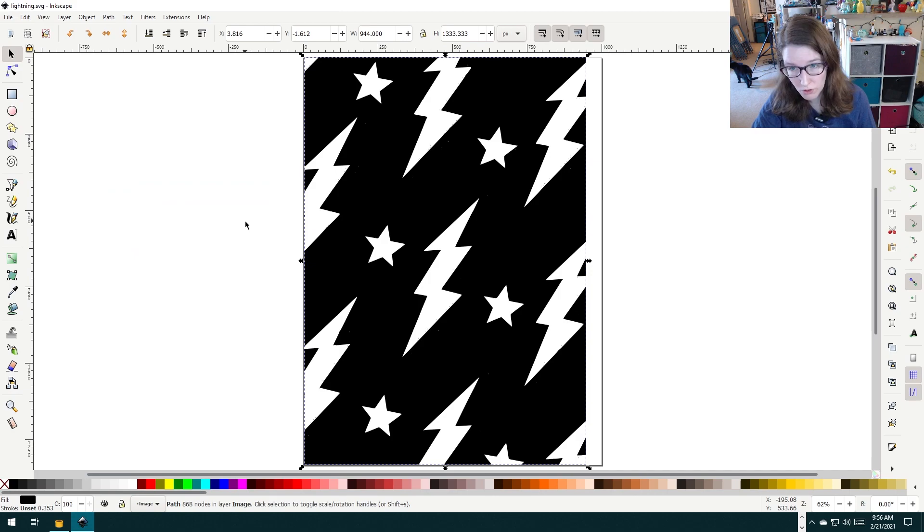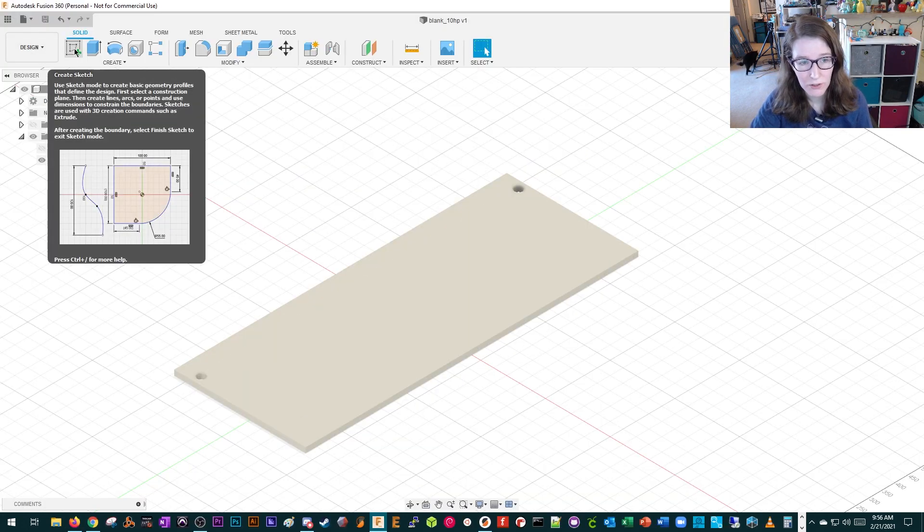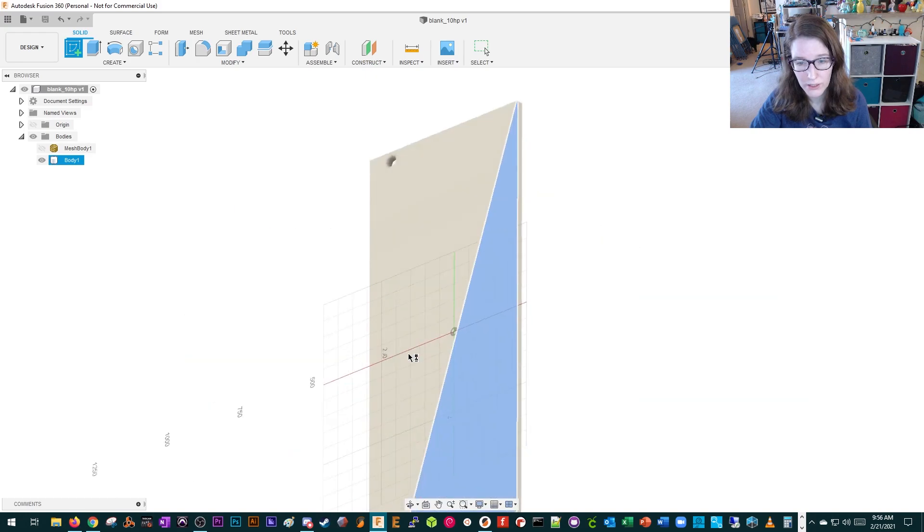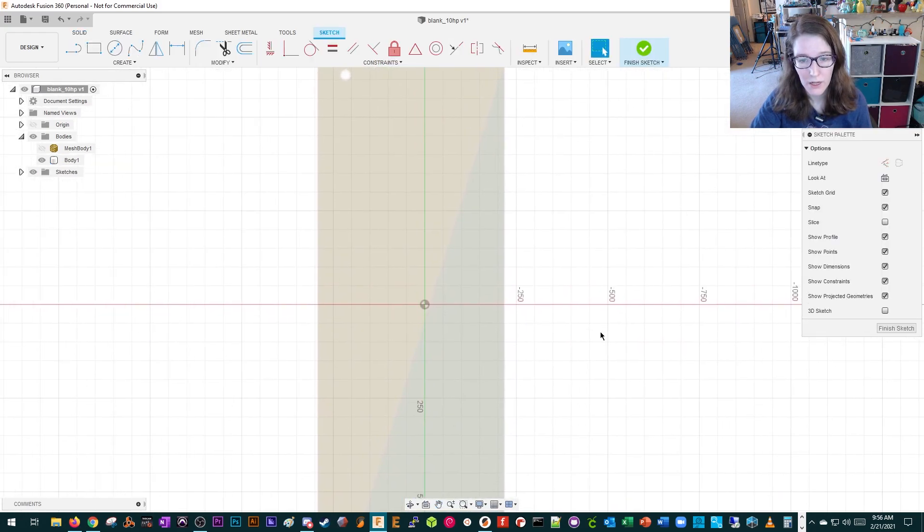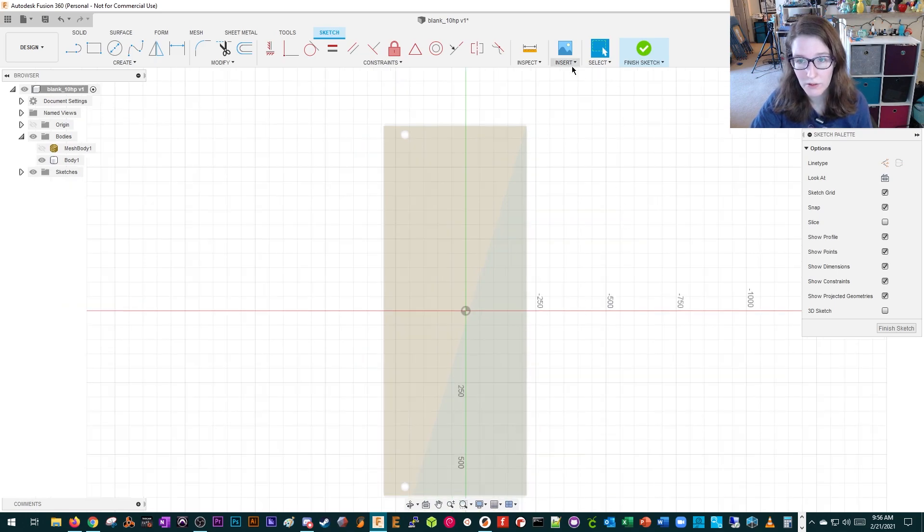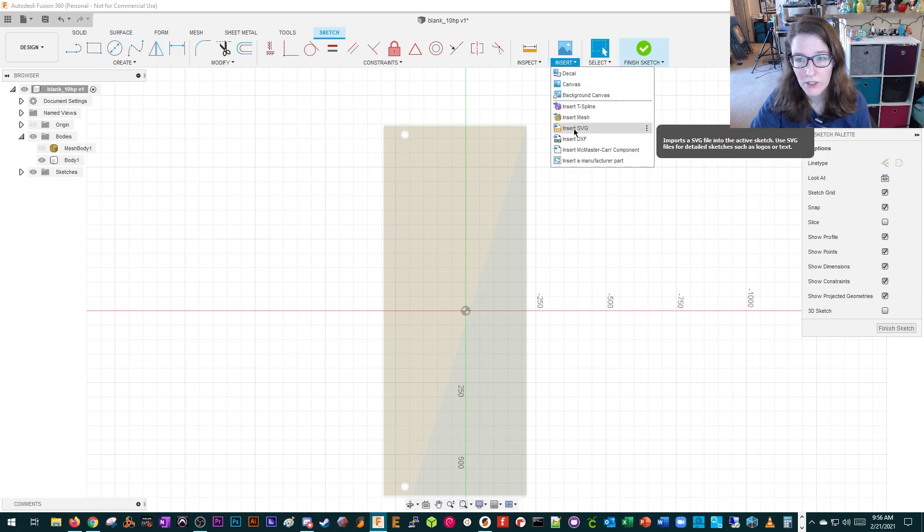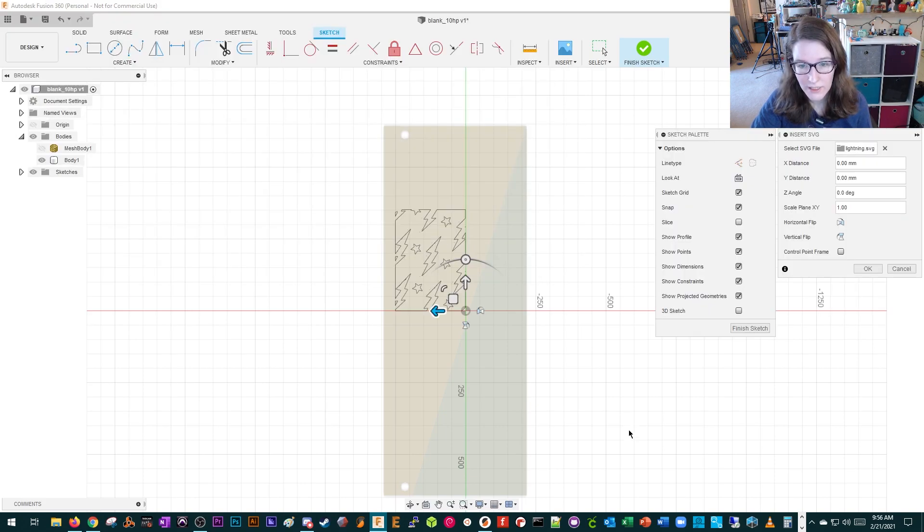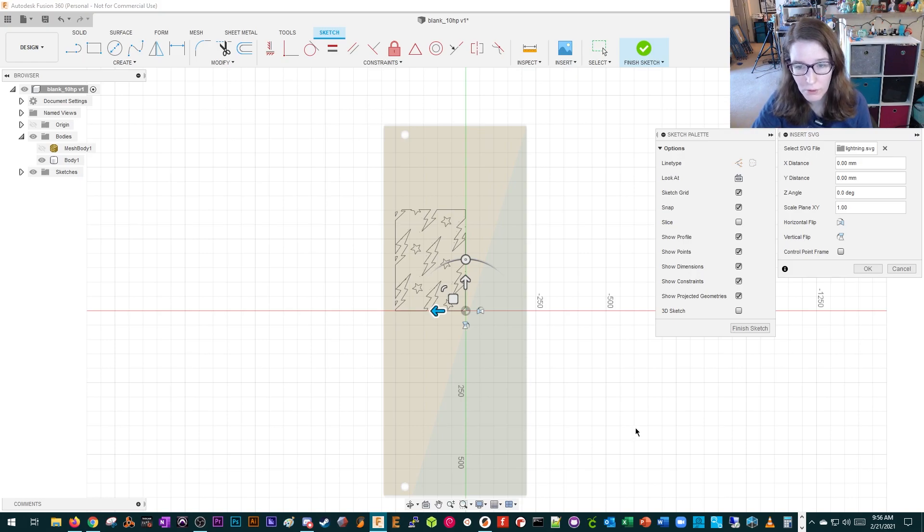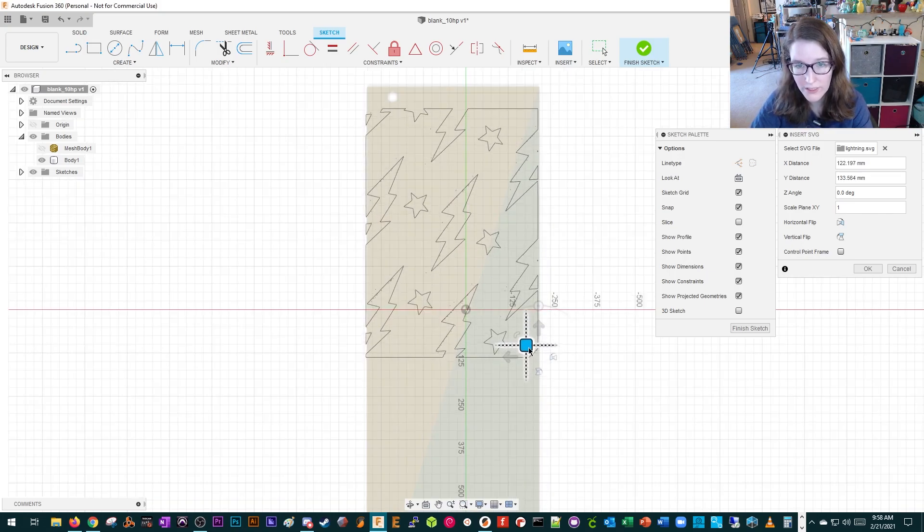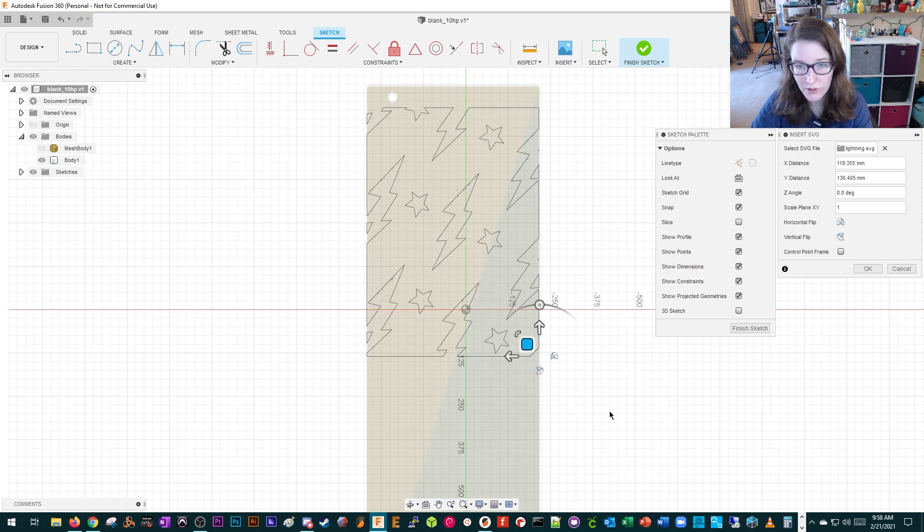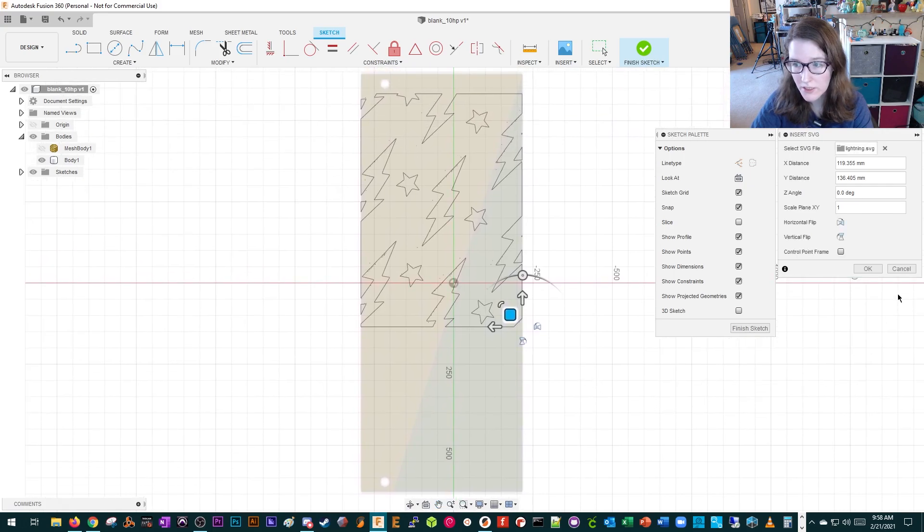Now we're going to go into Fusion. What you want to do is create a new sketch and put it on top of where you want your art to be. Then you're going to go into Insert and do Insert SVG, and then insert the SVG that you just made. You can see it's kind of small, and I want it to be the whole panel. The way you do that is you adjust the scale here. You can also drag in the center to move it more freely. Once you like the position, you can press OK.